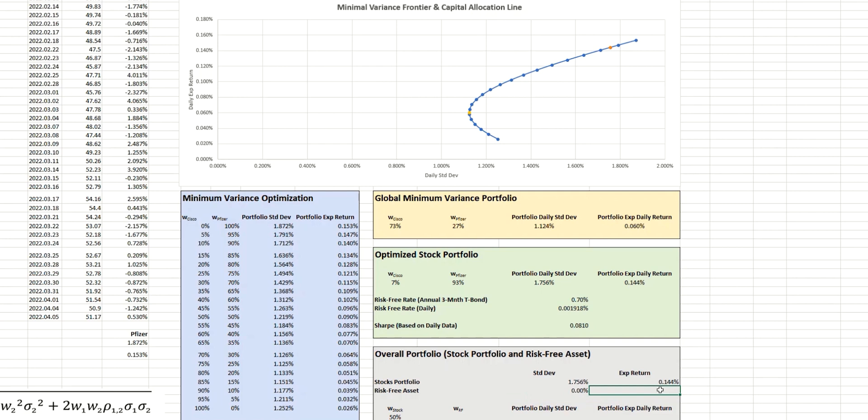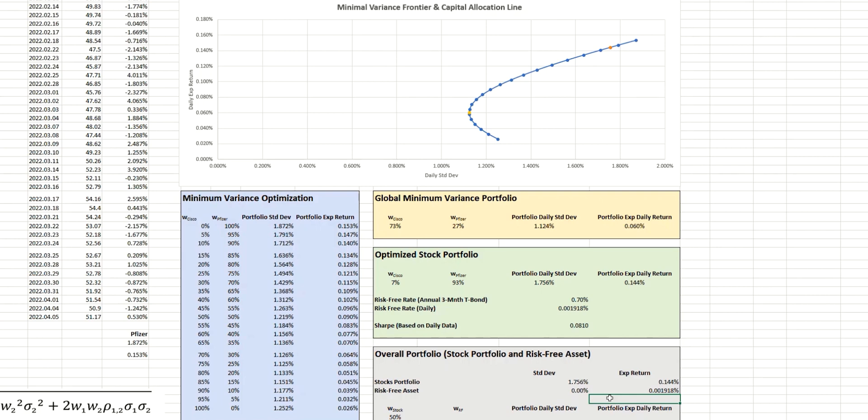And so we'll state here by definition that this is 0%. And then the expected daily return, because we're working on a daily basis for all of these values, is going to be this value we see here.